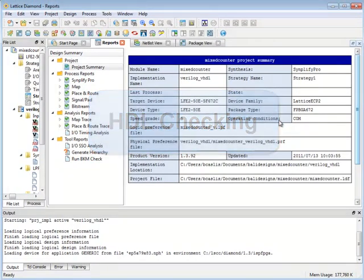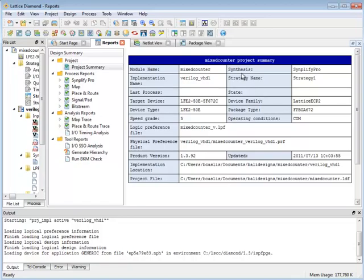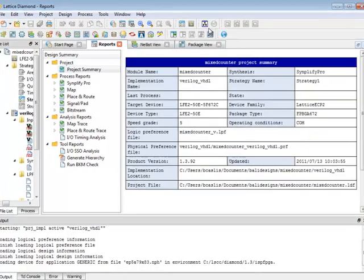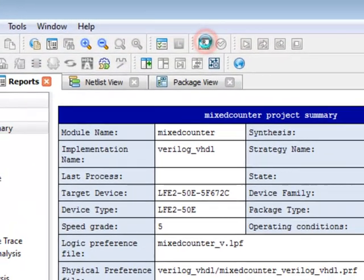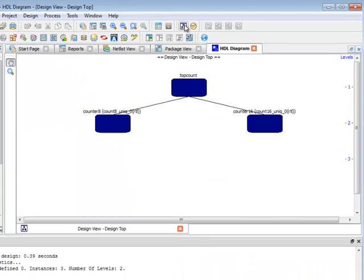Another important capability in Diamond is being able to parse your design and get more information on it. So in the toolbar here I can say generate hierarchy. And when you do that you get this HDL diagram view which can show you the hierarchy of your design. But you also get a number of other views that open.